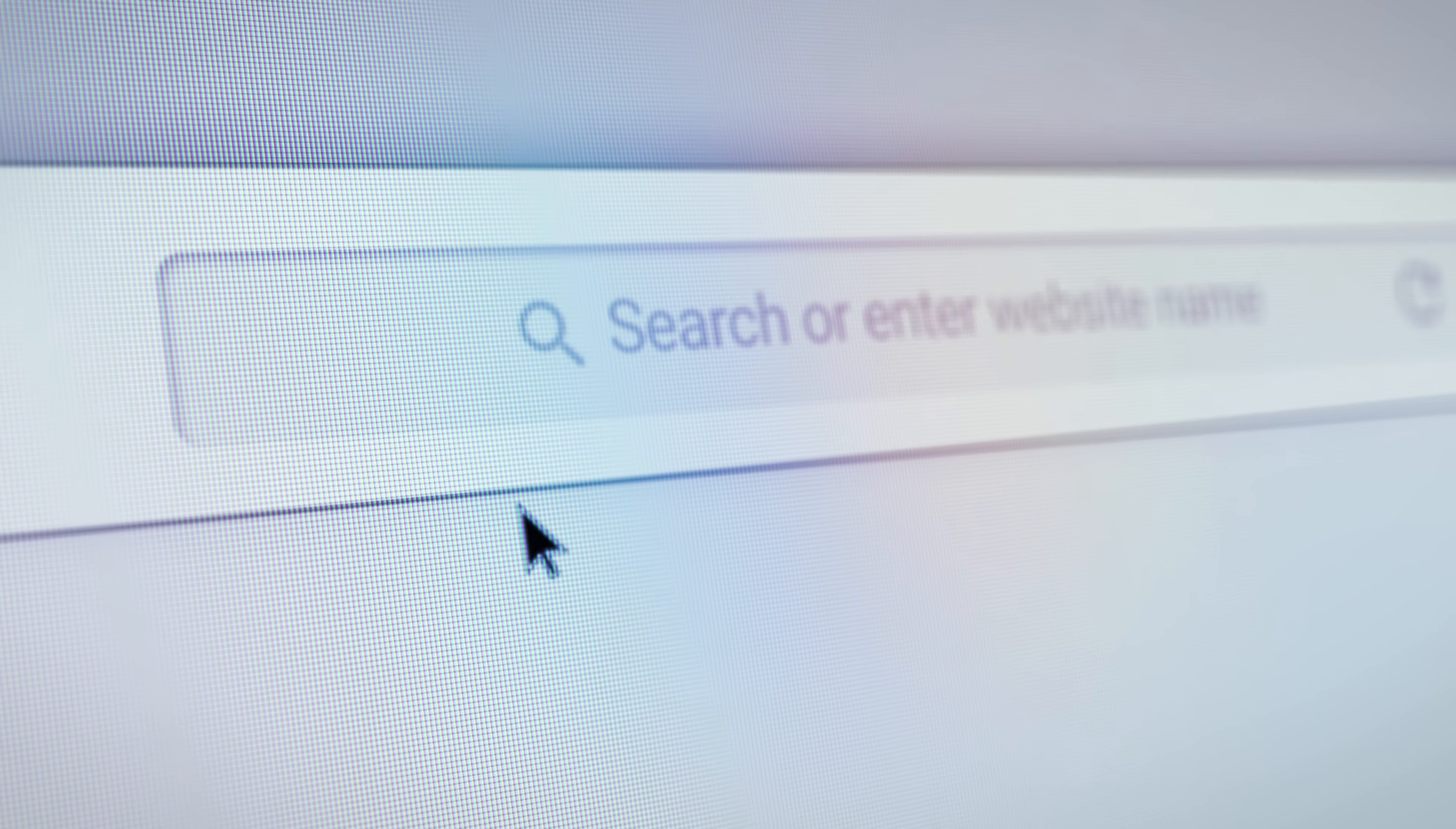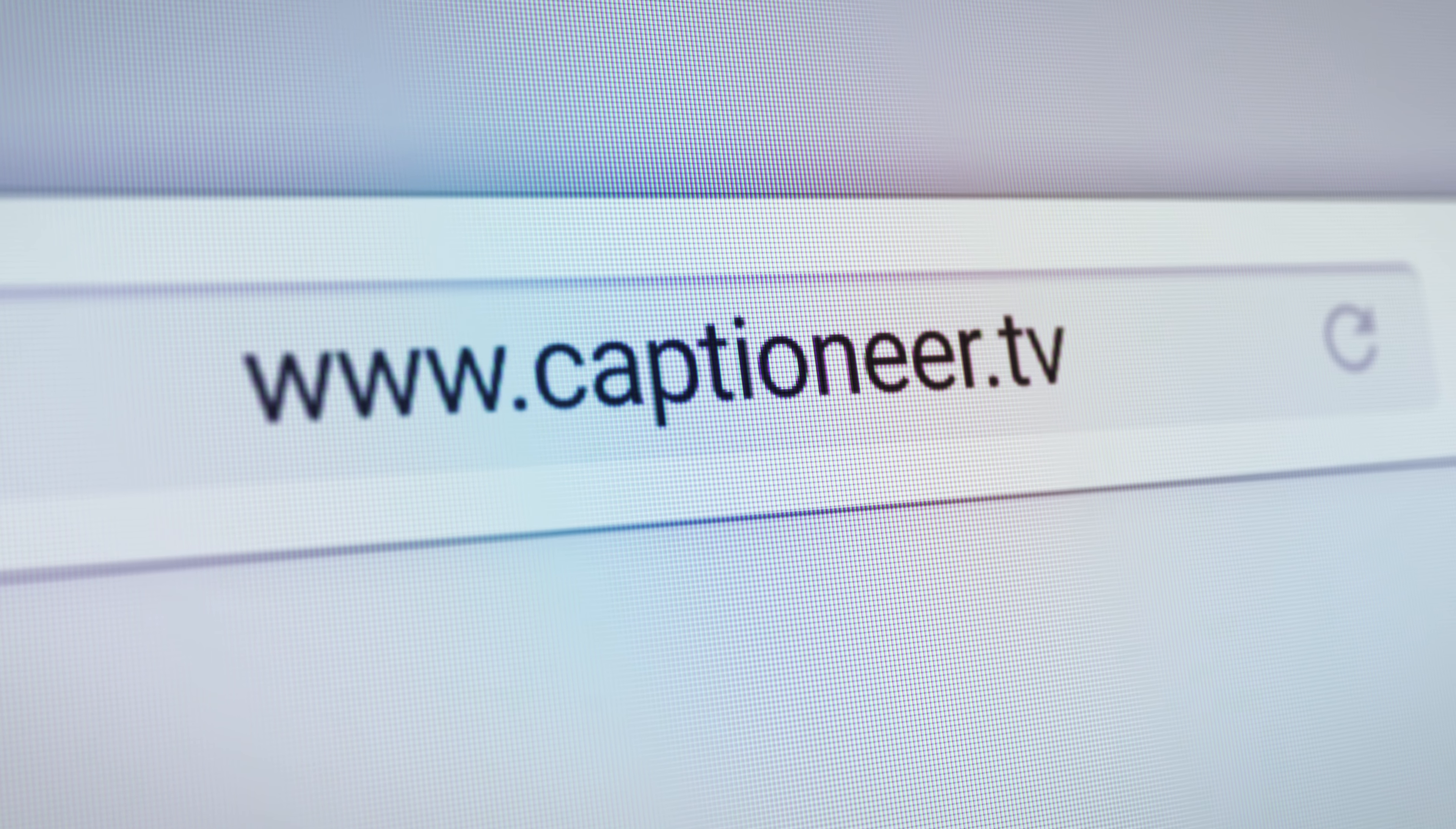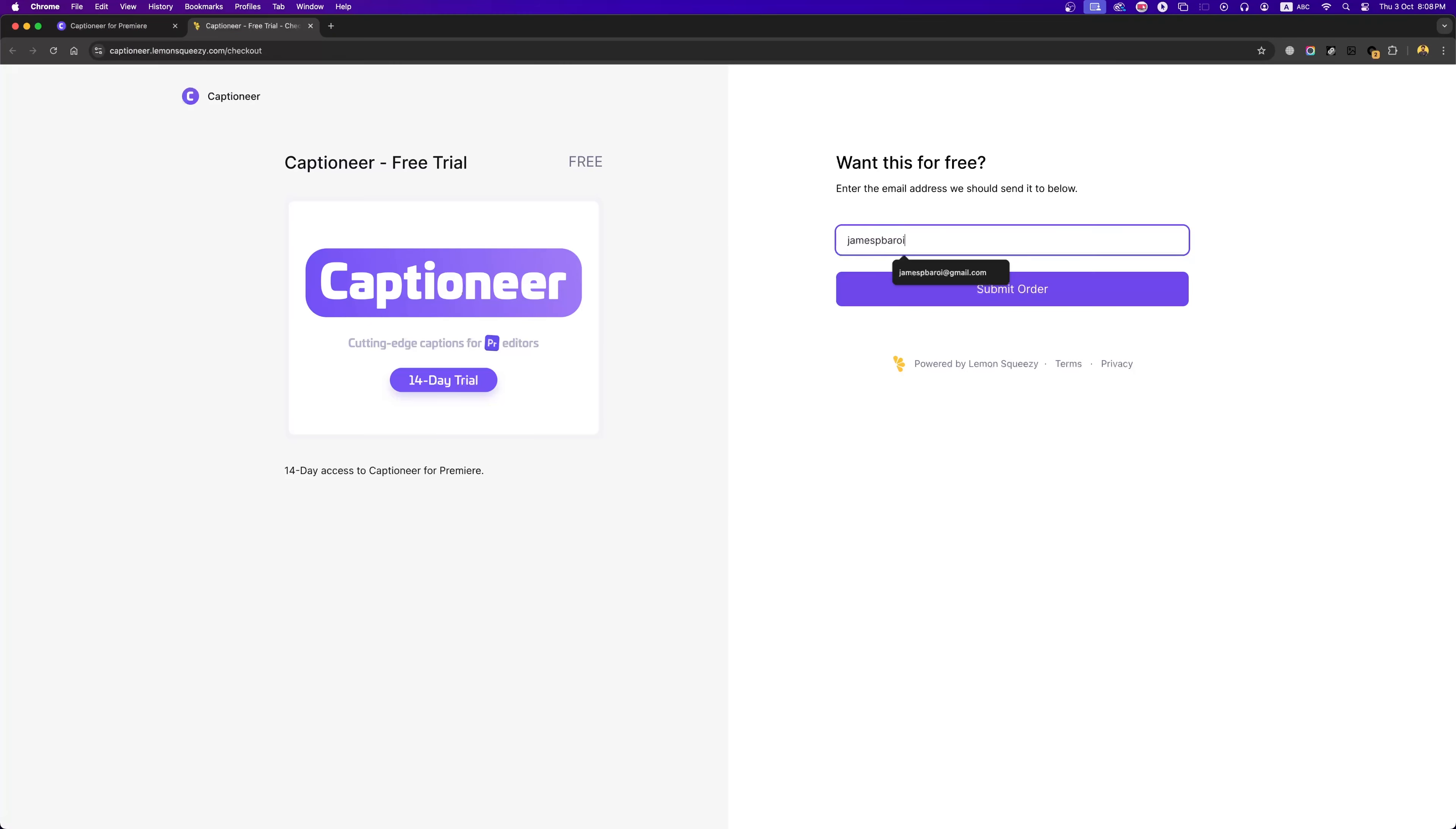The first step is installing the plugin. You can see in this intro I have used a plugin named Captioner. To install Captioner, first you need to go to their website which is captioner.tv, and from here select free trial, insert your email address in order to get 14 days of free trial.